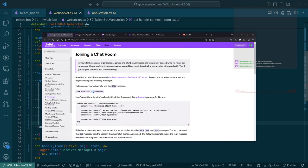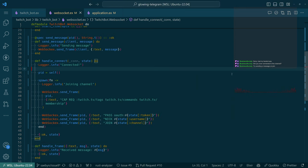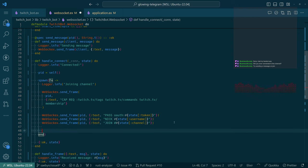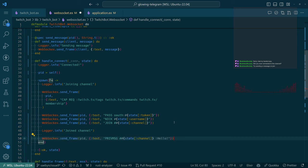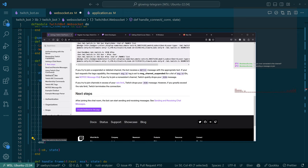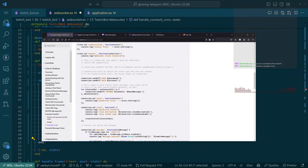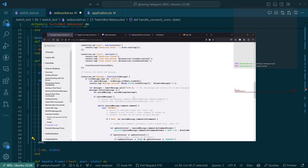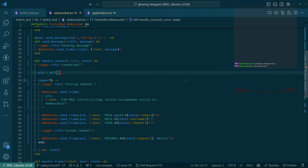There is supposed to be a pound sign in the channel name. Sending a message and join — yes, there should be a pound sign here. Looking at the example chat bot: nick, pass, privmsg, set a timer. The channel name should include the pound sign — that seems correct. Let's save it and recompile.